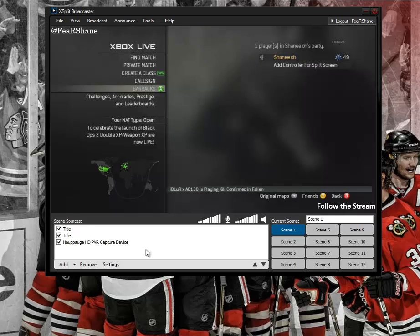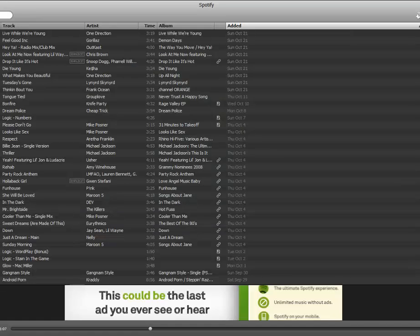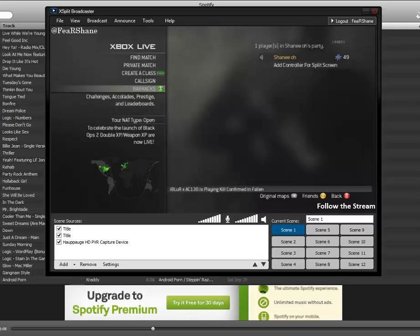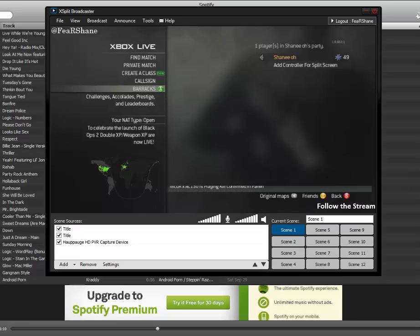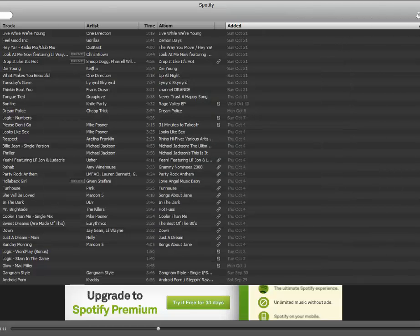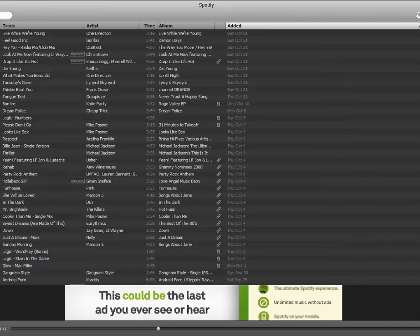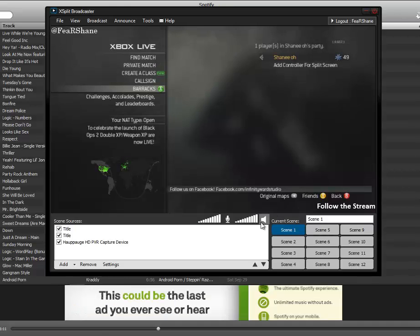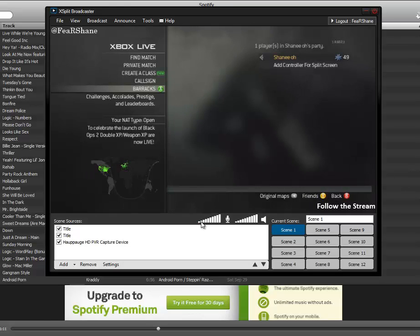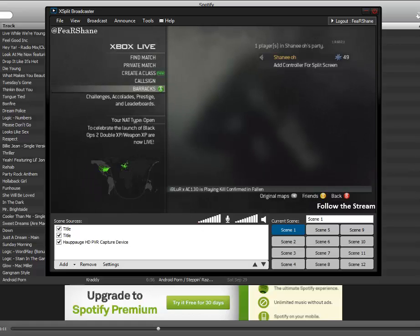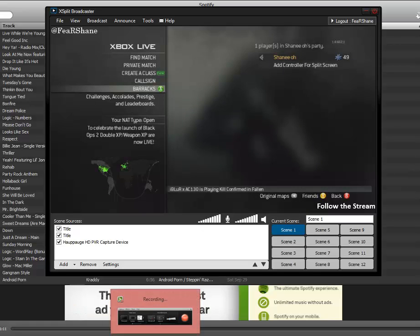All right, so right now my XSplit is even picking up sound from my computer. But you can see I'm talking, you can see me talk right there. That's about it for this commentary guys. I'm gonna wrap it up right here. If you guys want me to make another tutorial for XSplit or something...